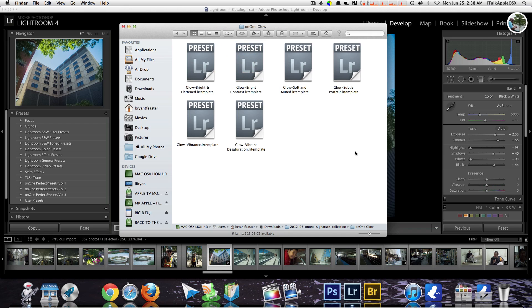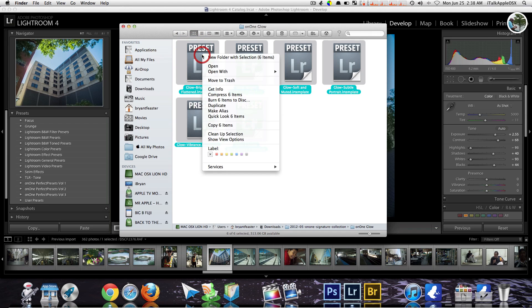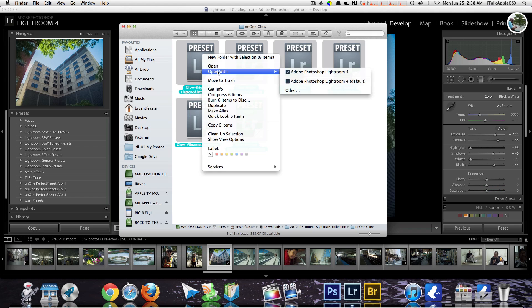You can either choose open or open with. Now if this is your first time doing this, I would suggest that you choose open with, therefore you can find Adobe Photoshop Lightroom 4 and install it that way.